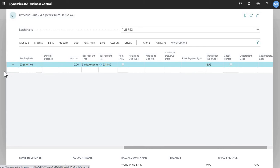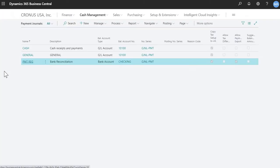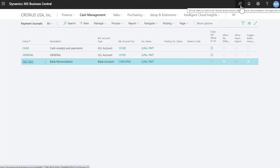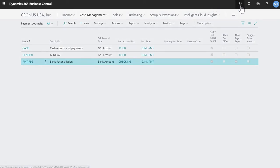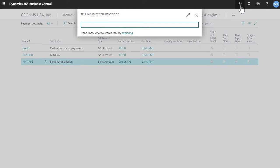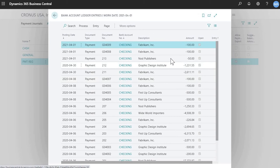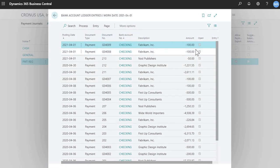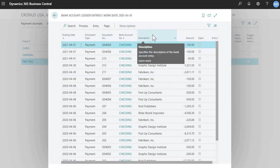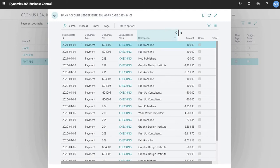To confirm that that went through your bank, you would go in this search functionality here, which is the most efficient way to navigate through Business Central. You would go to your bank ledger entries screen. And then you can see that that $100 payment is there. It shows up on your bank ledger.